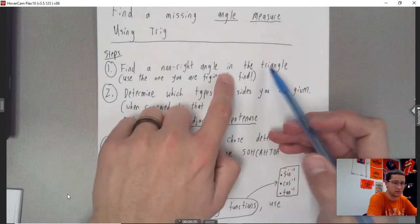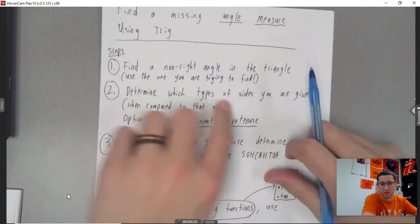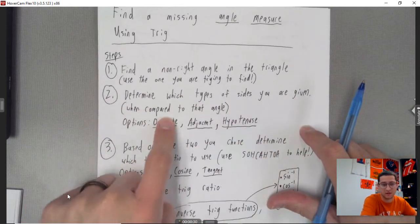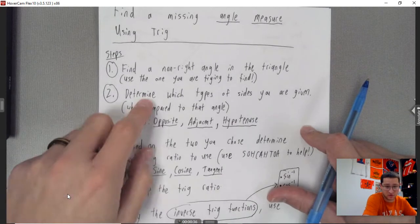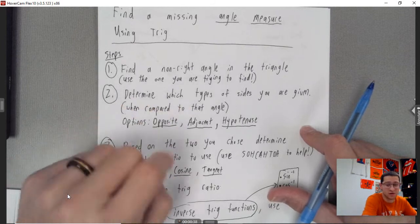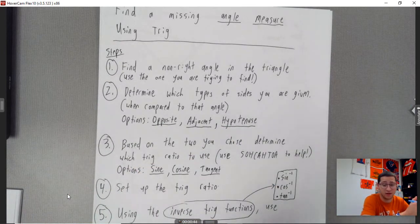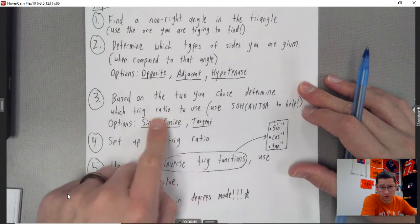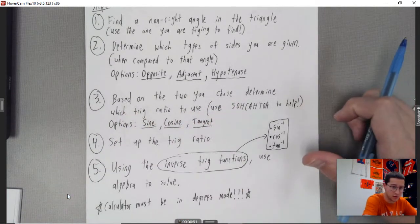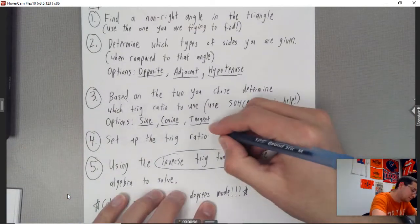Step one: find a non-right angle in the triangle — that's what we did before. Step two: determine which types of sides you were given when compared to that angle. On these problems you're going to have two known sides. The options are opposite, adjacent, and hypotenuse. Step three: based on the two sides you choose, determine which trig ratio to use — sine, cosine, or tangent. Use SOHCAHTOA to help you.